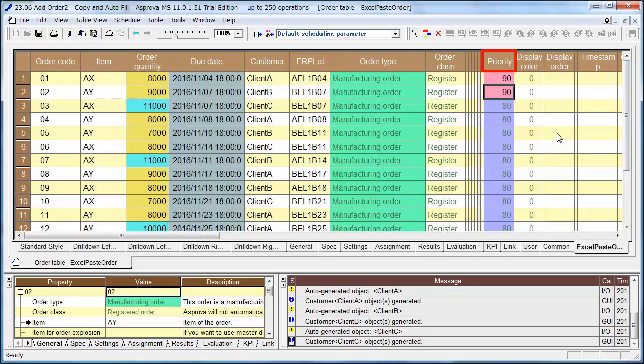You can copy the value in the upper cell if you press Ctrl+D. In the same manner, change the priority of orders 03 and 04 to 92.